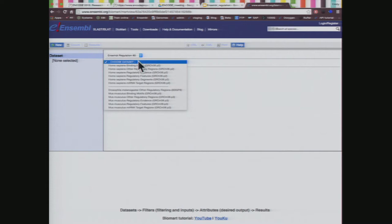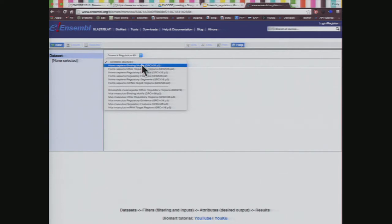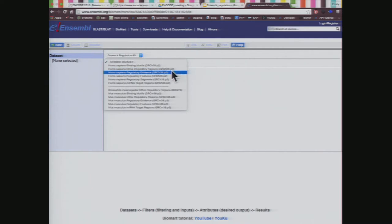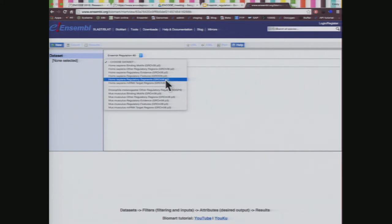Now I choose my dataset. The regulation database is split into different sections in BioMart — we can look at binding motifs (short sequences that bind particular transcription factors), other regulatory regions (data from sources such as Fantom5), regulatory evidence (the actual transcription factor binding and histone modifications), the features (which is what we're going to look at — the promoters, enhancers, etc.), the regulatory segments (data used to construct the features), and microRNA target regions. I'm going to go to the features.